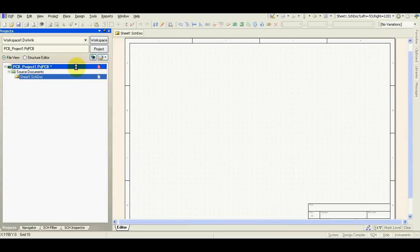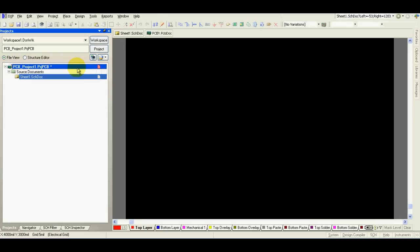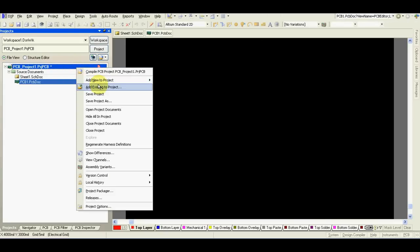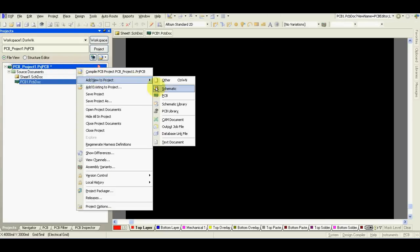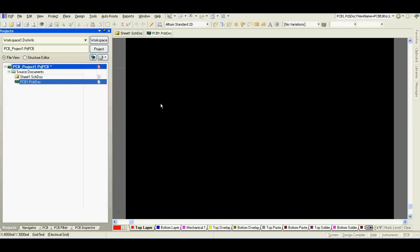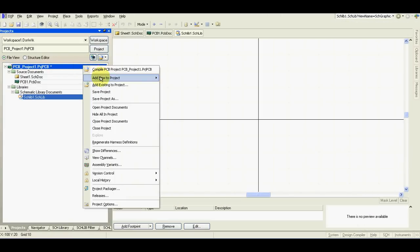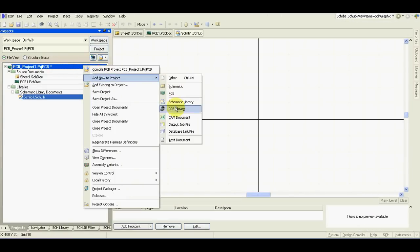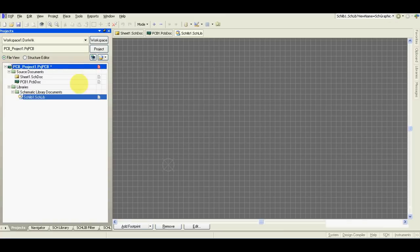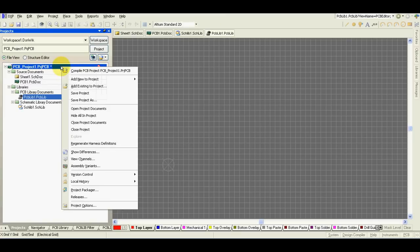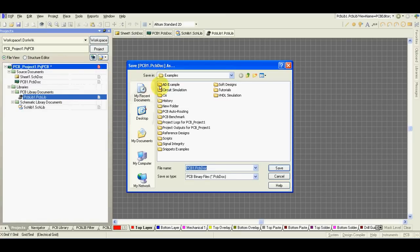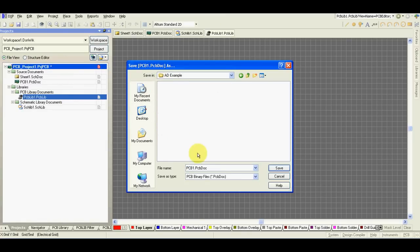Add schematic library, add PCB library, save project as.